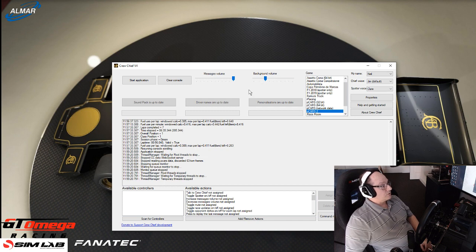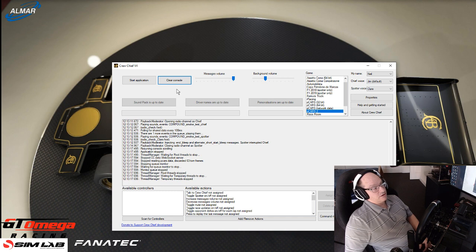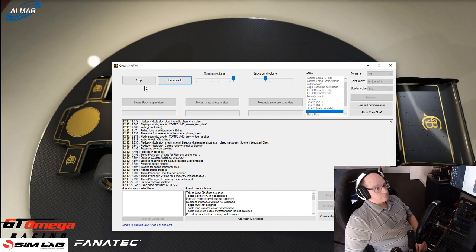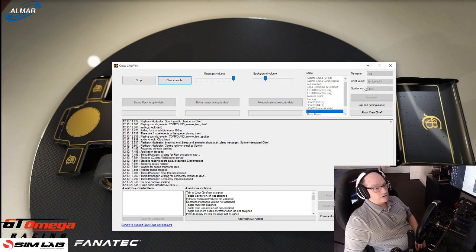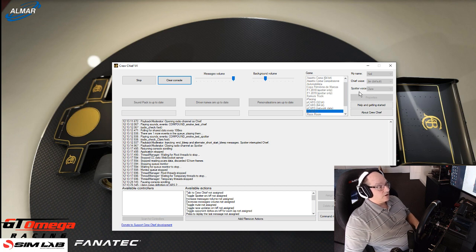I haven't even altered the message volume or background volume - those are just sliders you can choose. Hit Radio Check, start your application, and that's what comes on - basically it's telling you it's working. The first voice you hear is Jim, your crew chief, giving you information like race state, car condition, track temperatures. The woman's voice - Claire - is the spotter, giving you proximity warnings of cars around you.